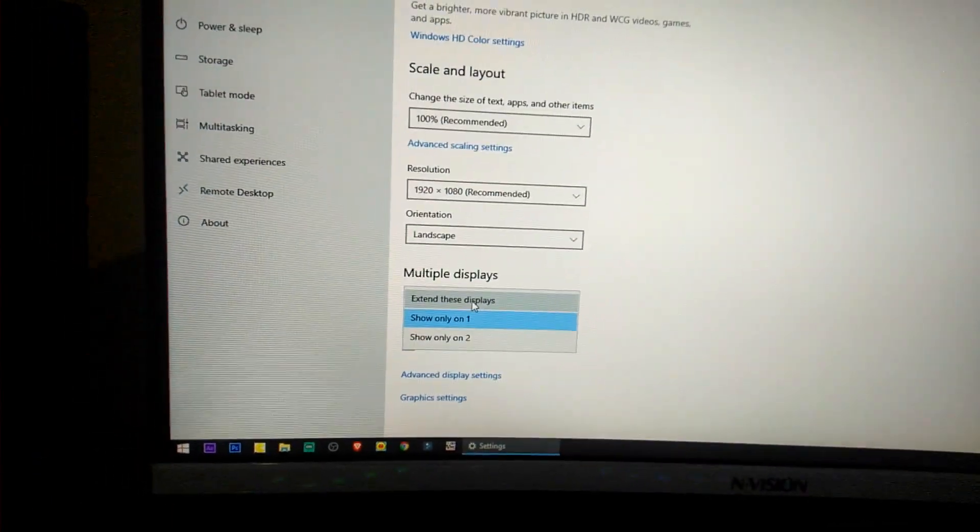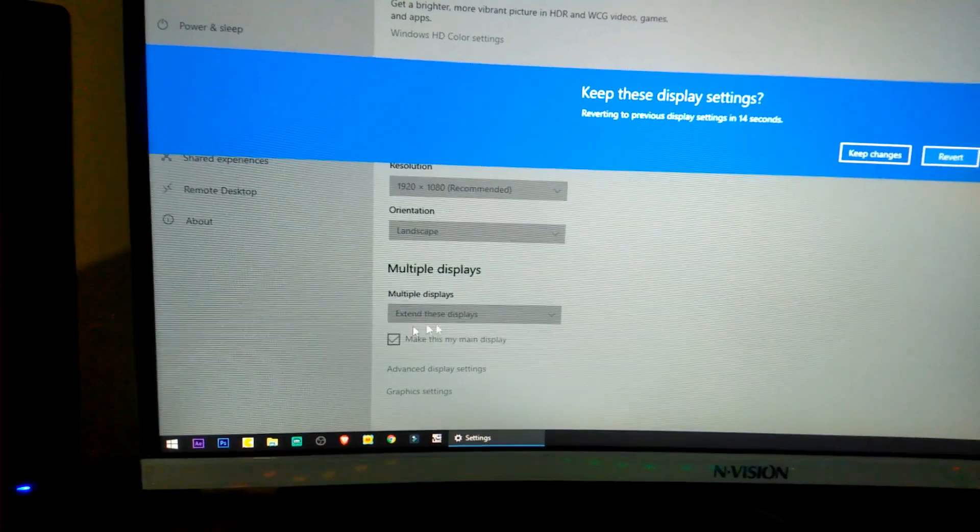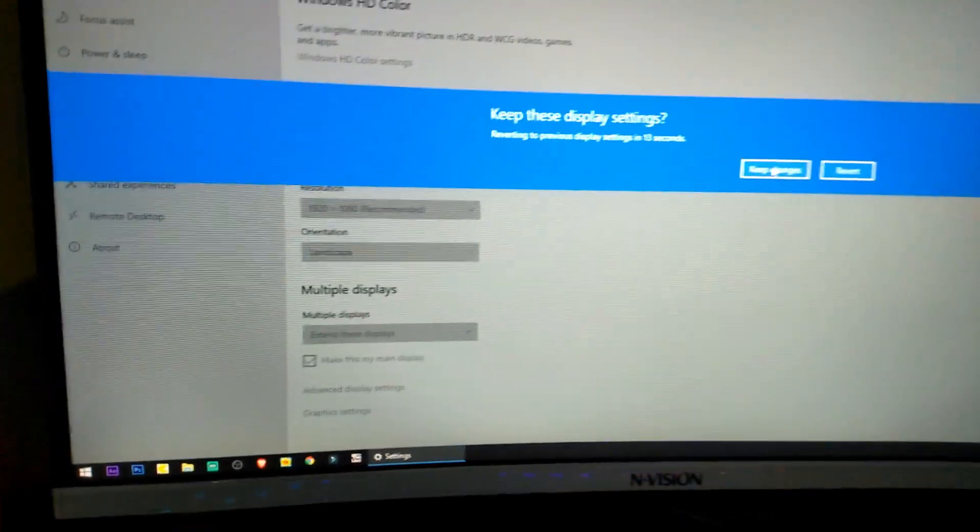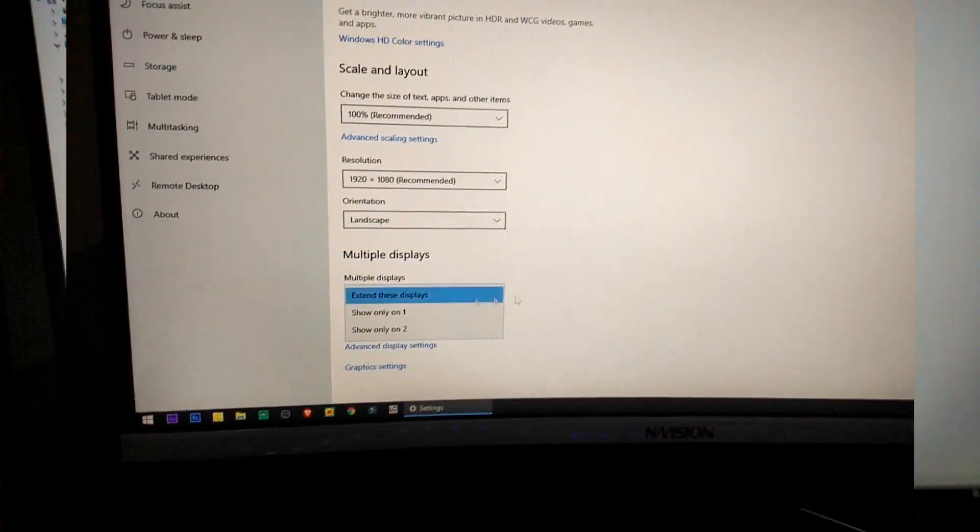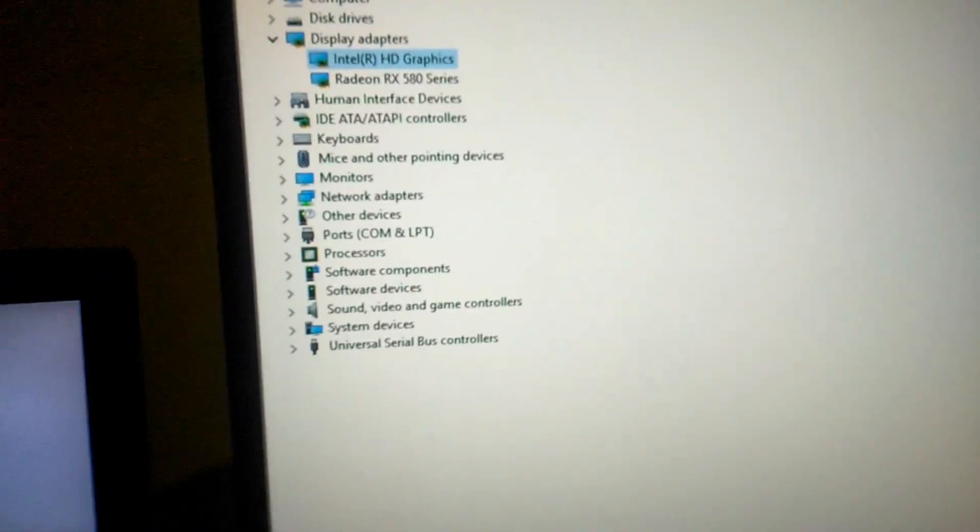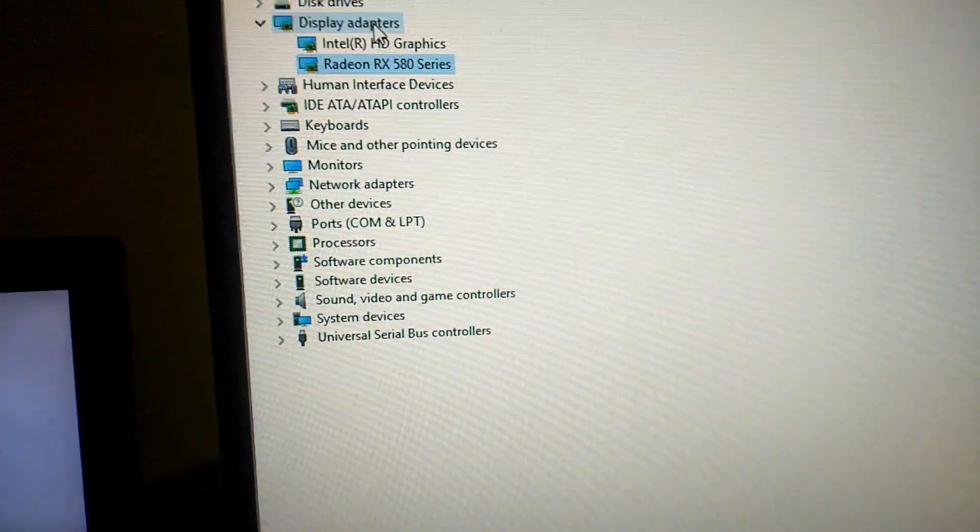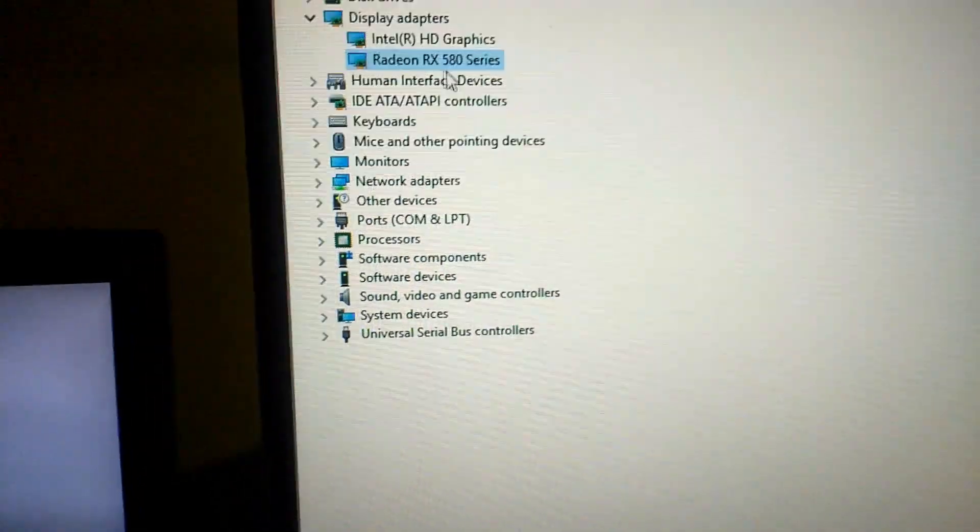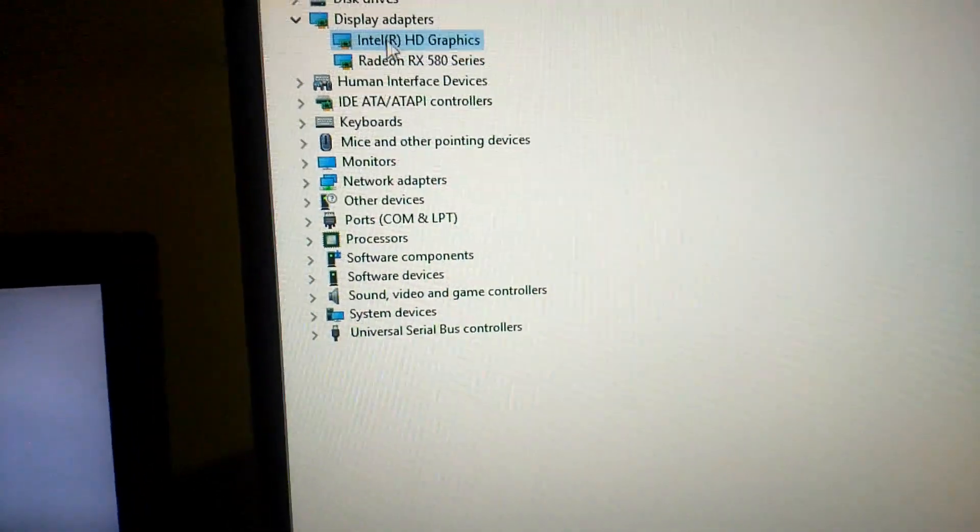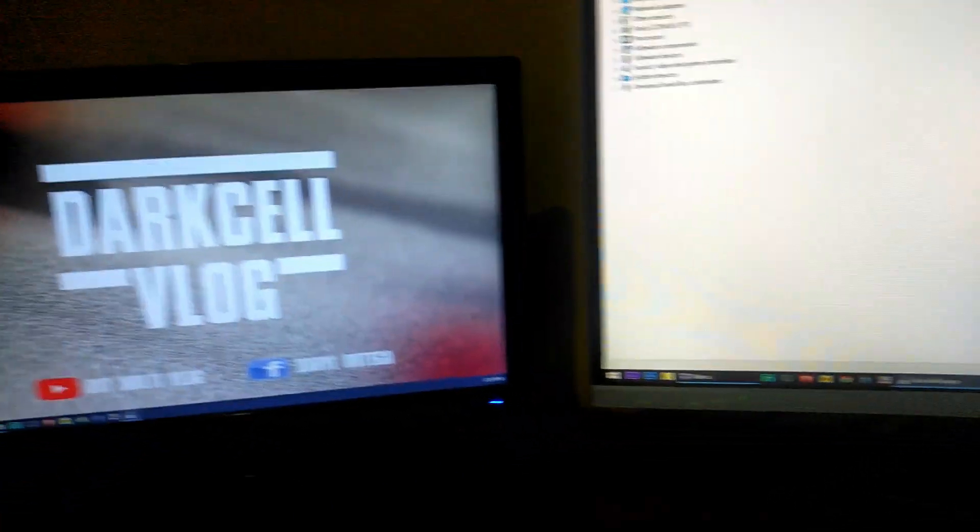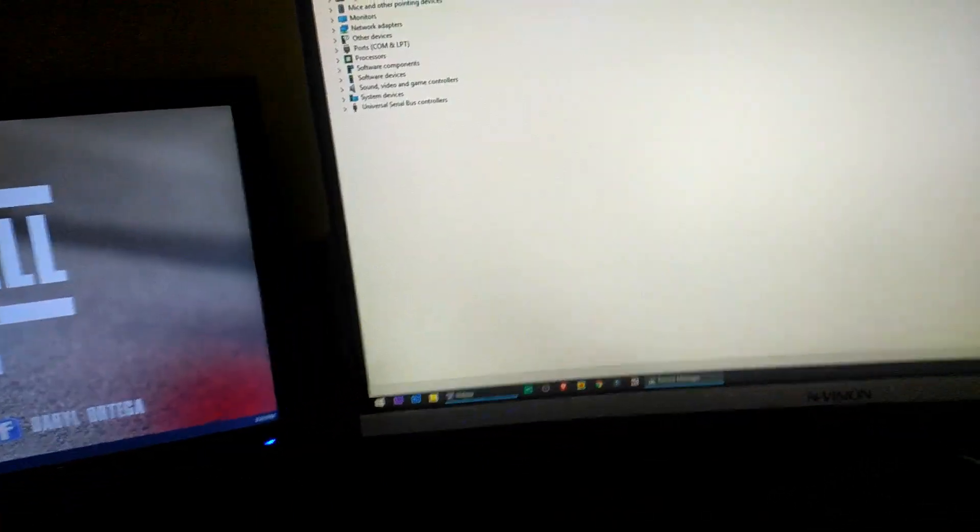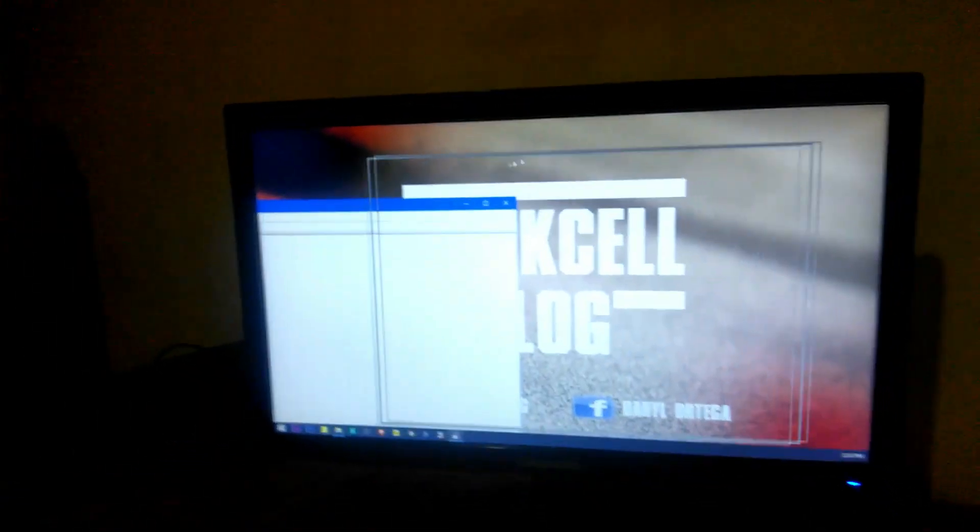As you can see two graphics cards are already installed in my system unit. The primary is the RX 580 and the secondary Intel HD graphics. I'm using this kind of setup because if I'm playing on this monitor then I can swipe this window to the second monitor.